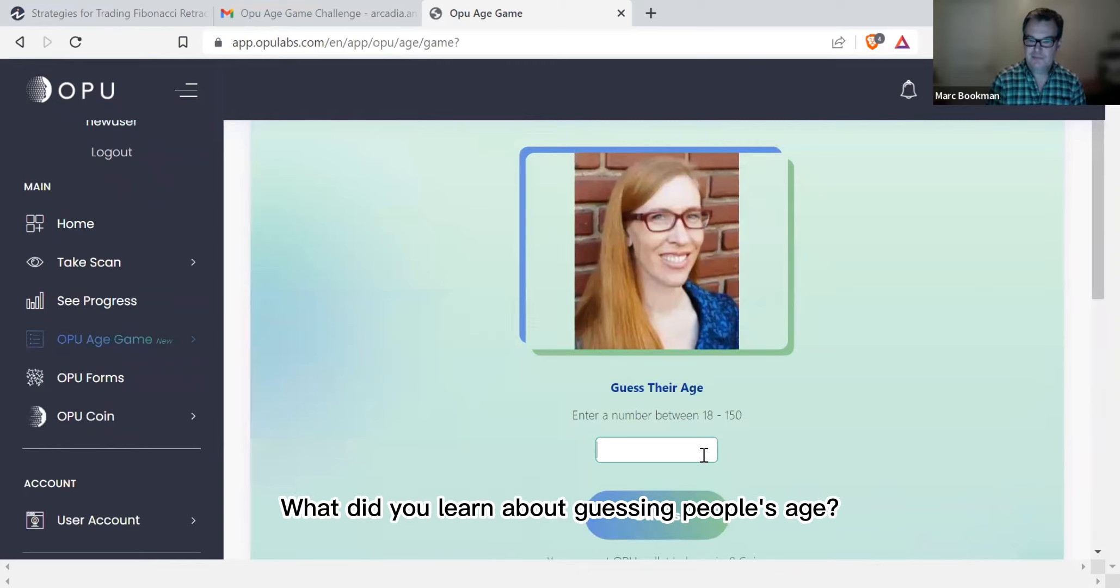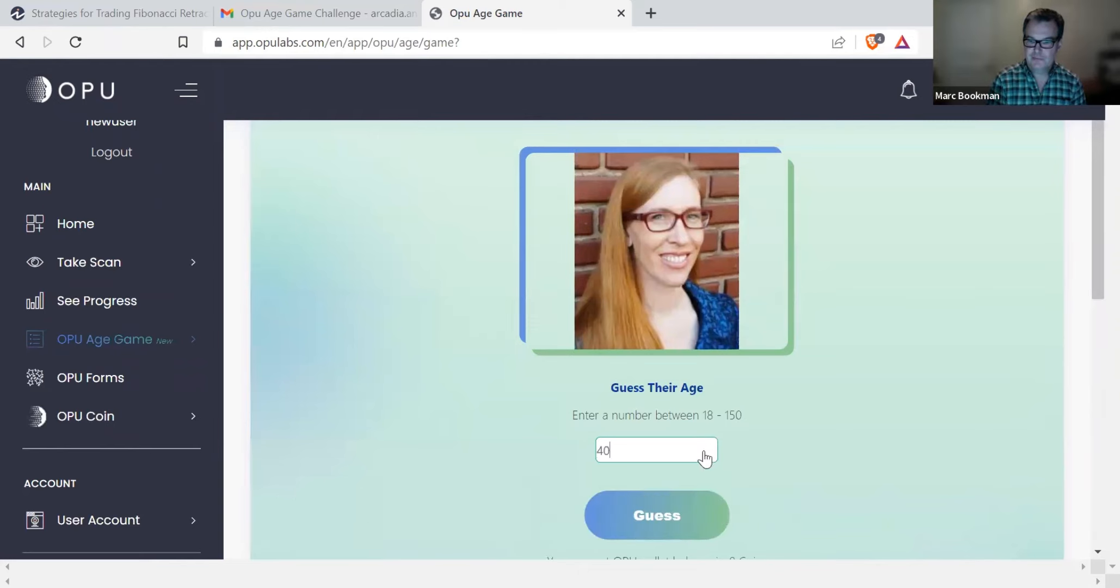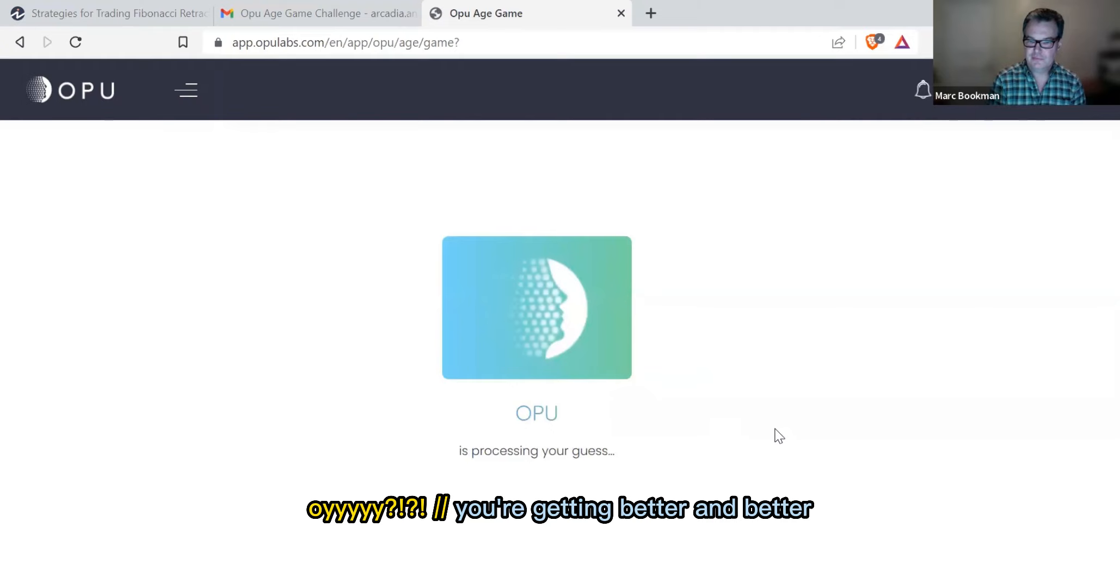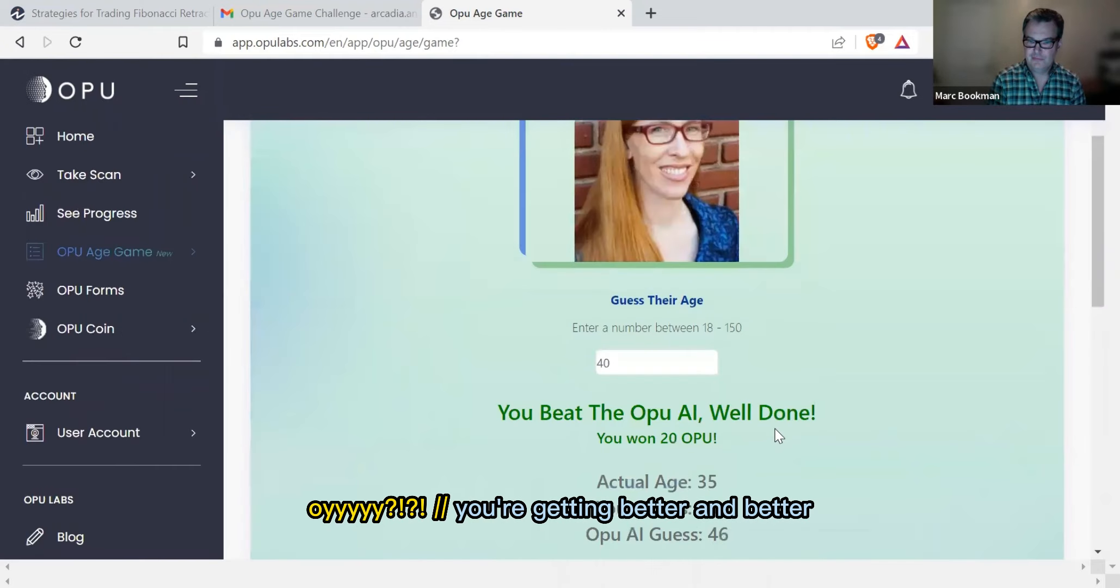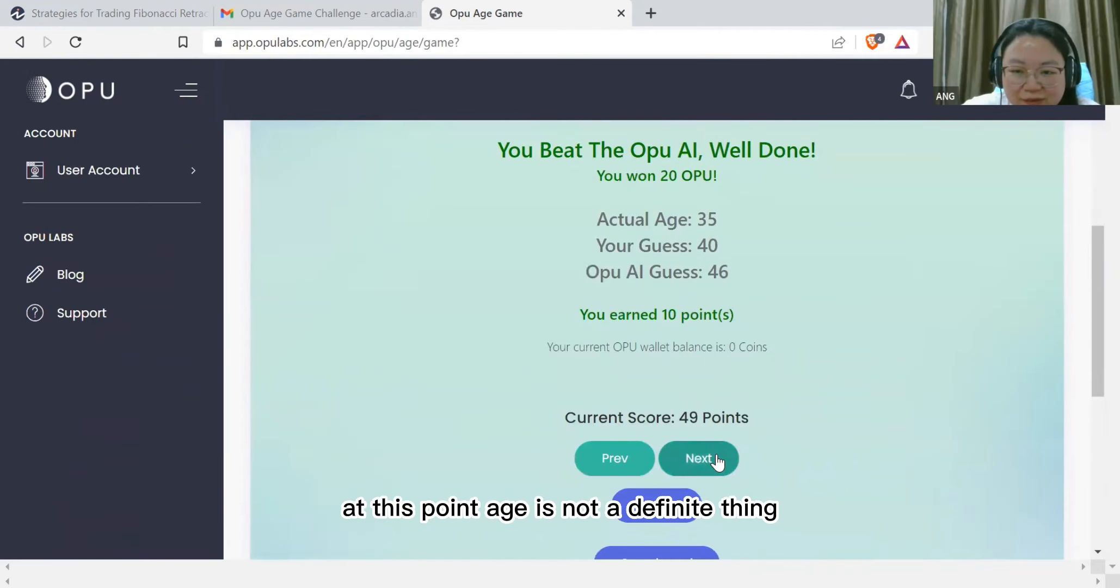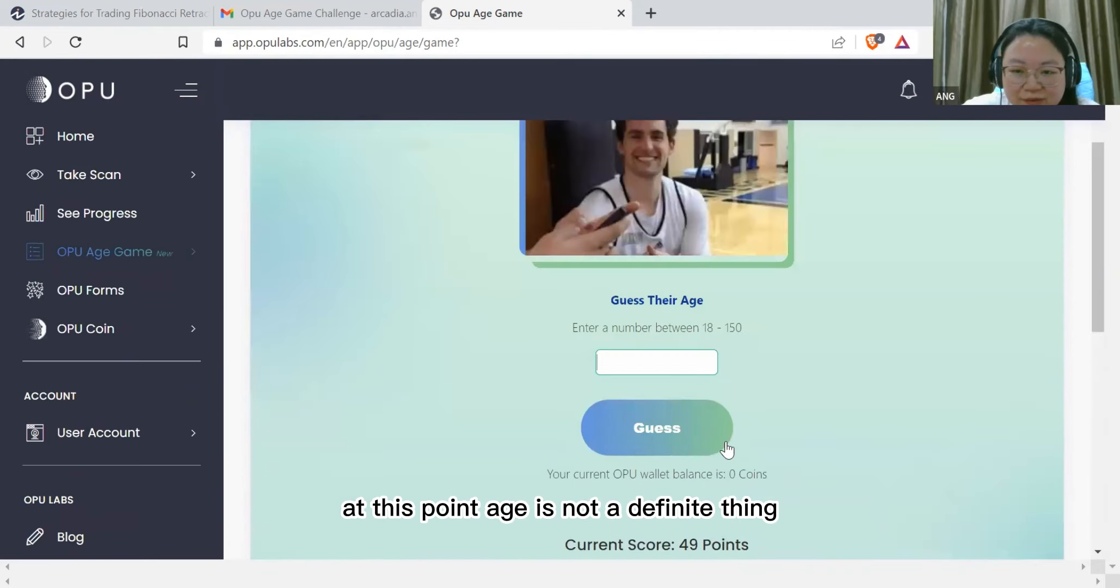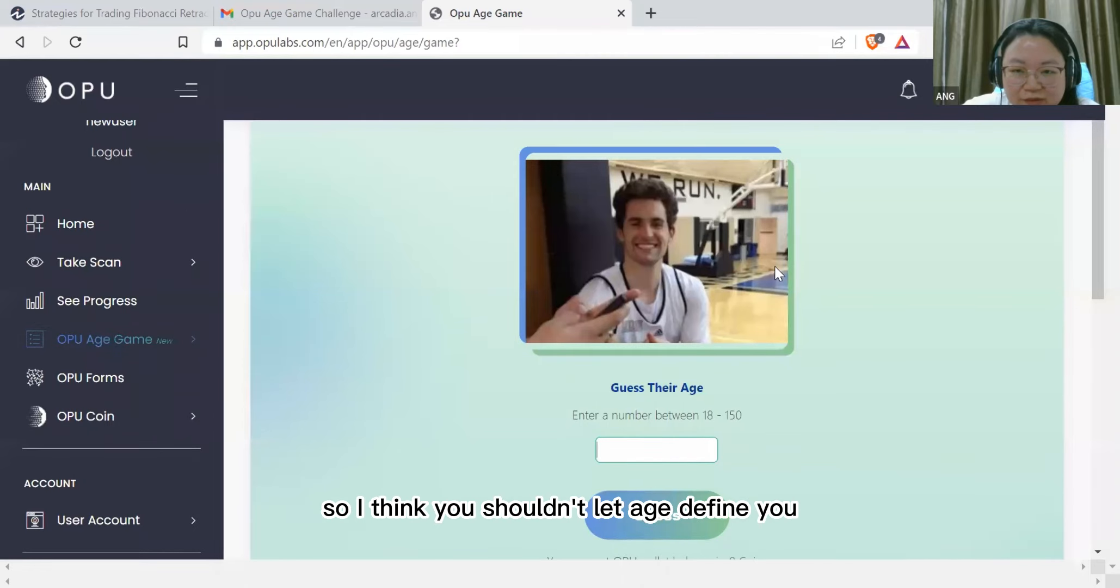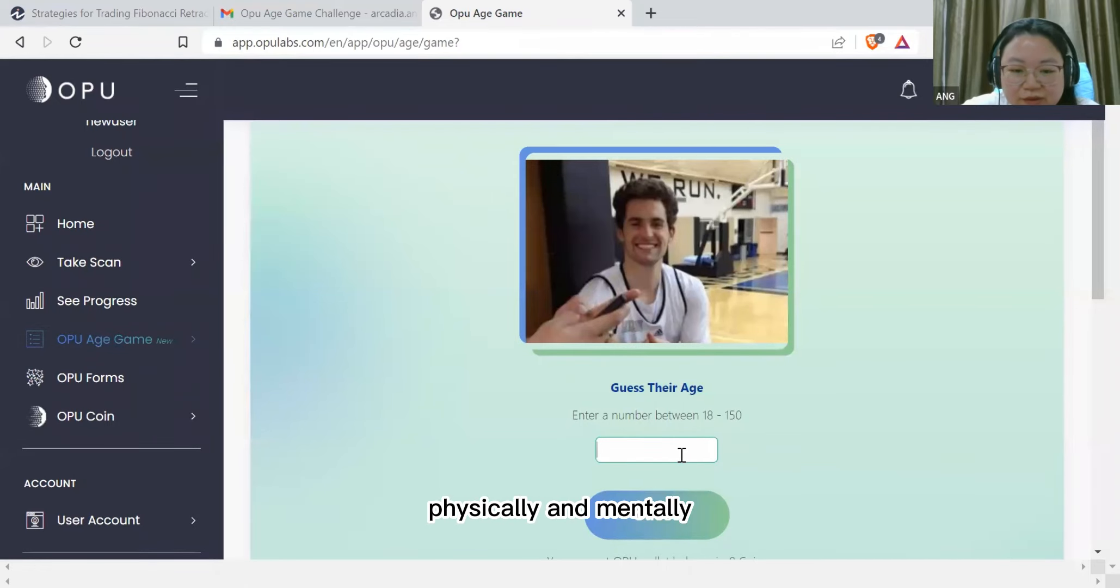What did you learn about guessing people's age? Oh, you're getting better and better. At this point, age is not a definite thing. So I think you shouldn't let age define you physically and mentally.